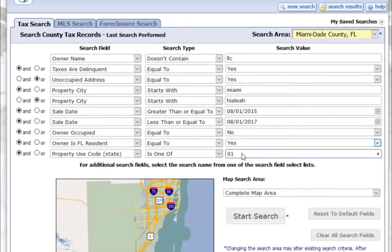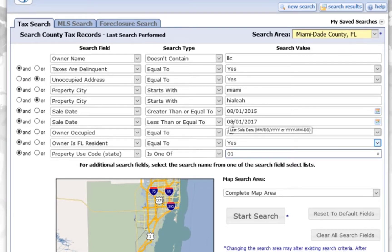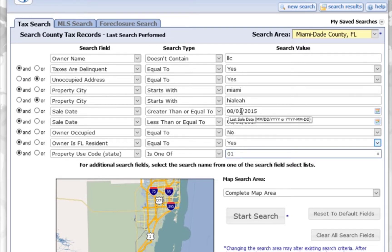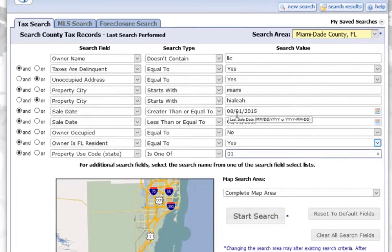So I want it to be a single family home. I want the person to live in Florida but I don't want them to live at the property. I've also chosen a sale date where it has to be less than or equal to 8-1-2017 and greater than 8-1-2015, so I'm boxing in two years where the last sale may have happened. I'm also choosing Miami but also OR Hialeah.